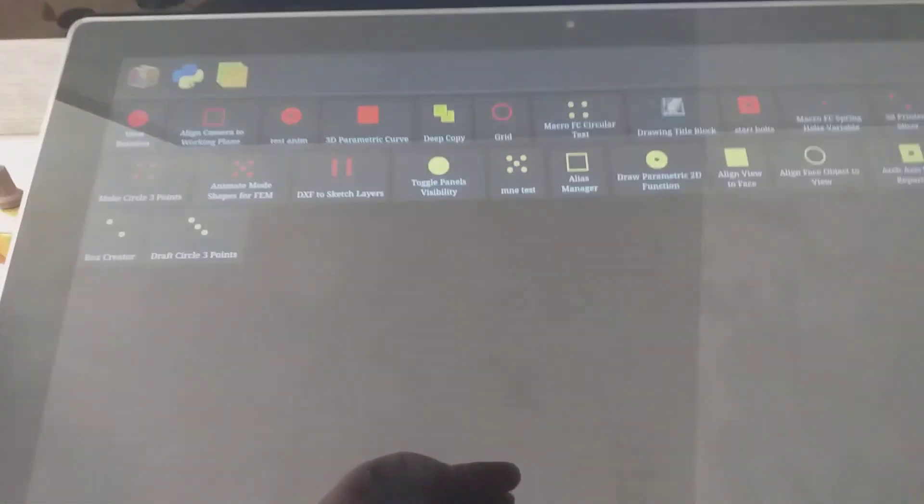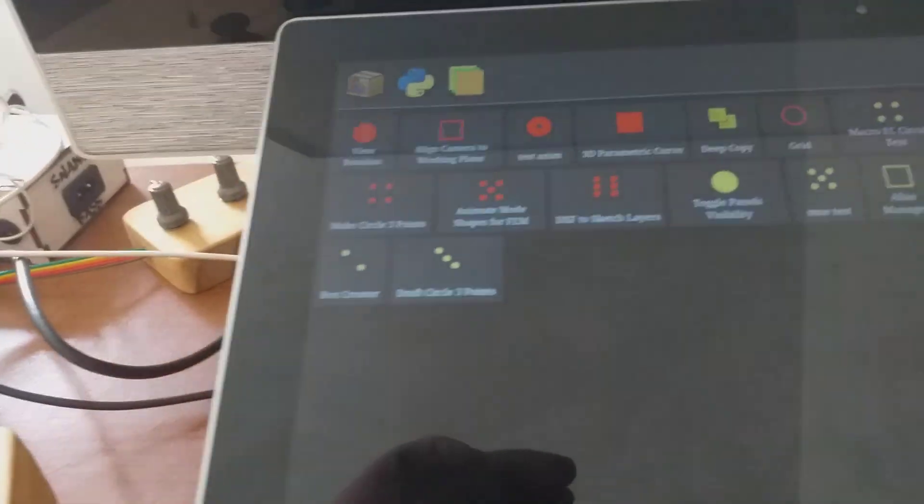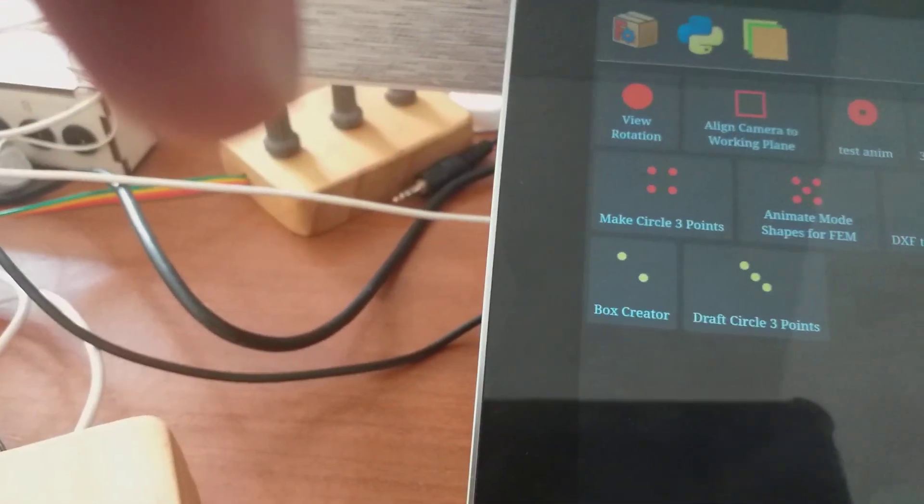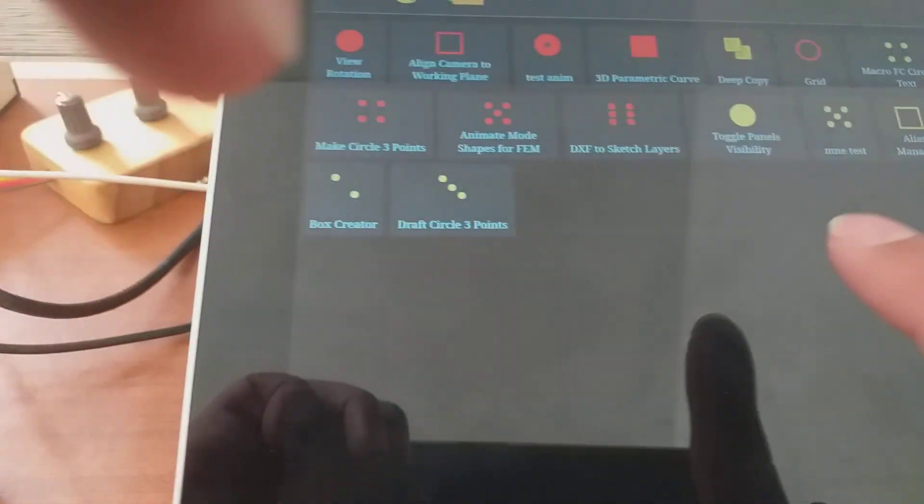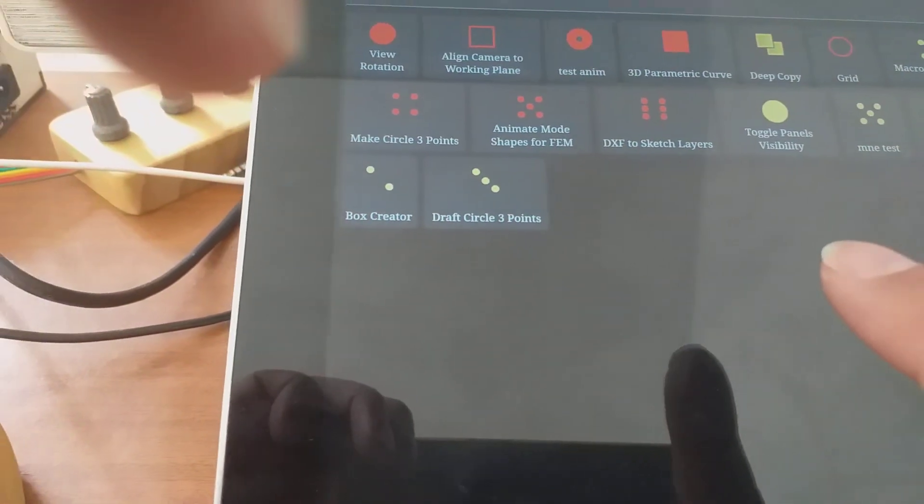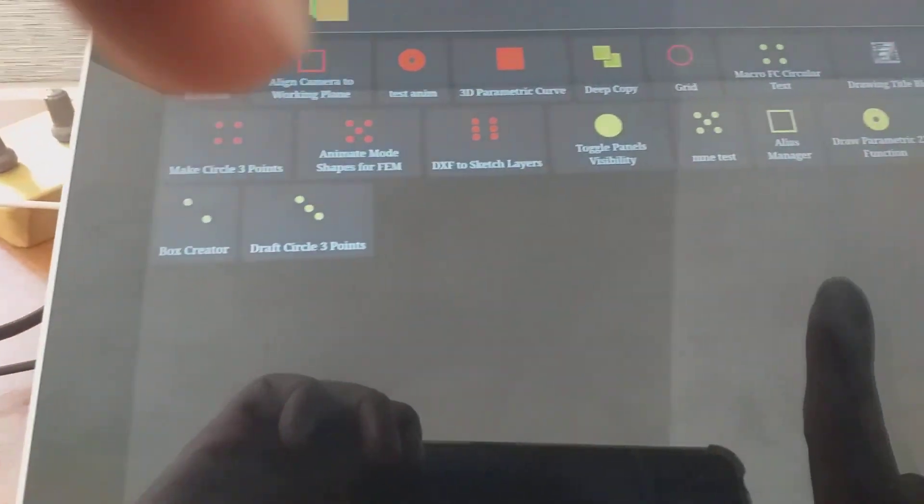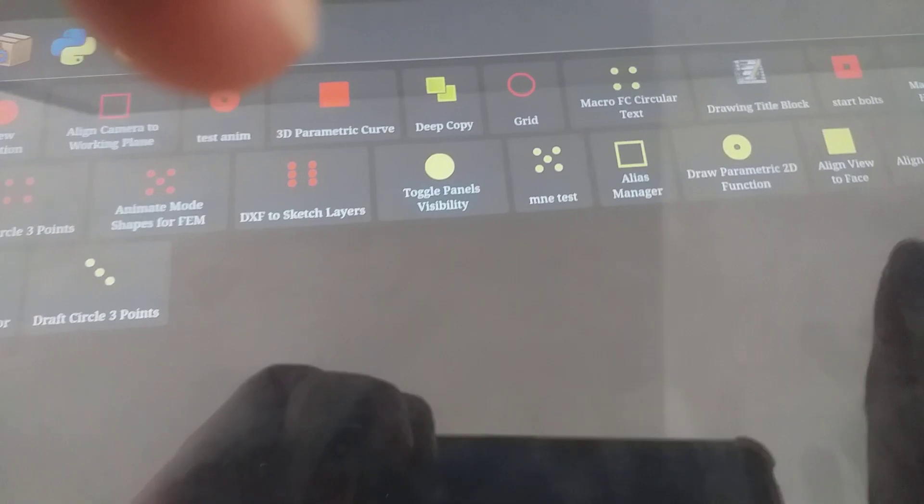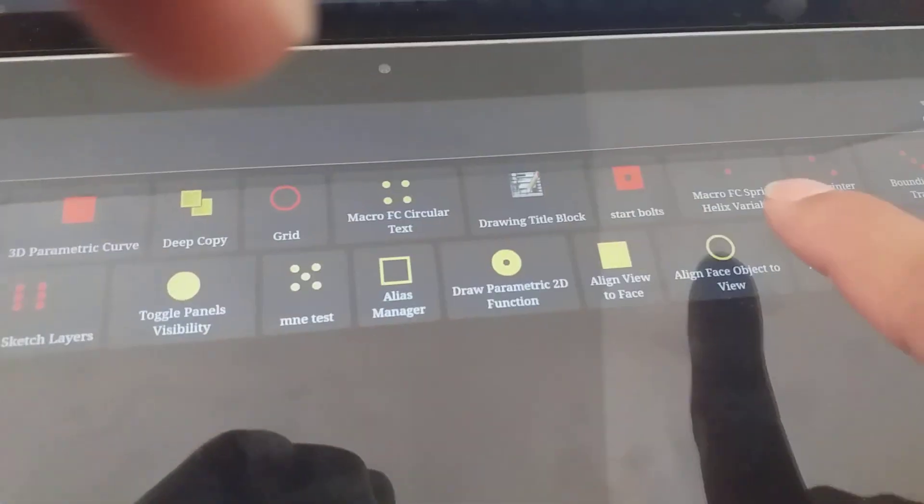Here for example I will go to the box. Where is it? Box Creator. No, Helix. It's another macro, helix spring. It launched there.